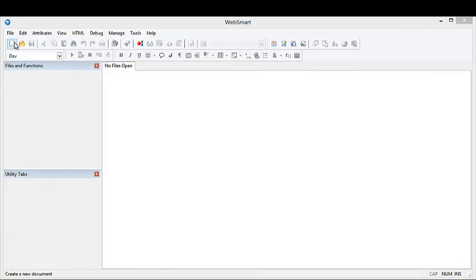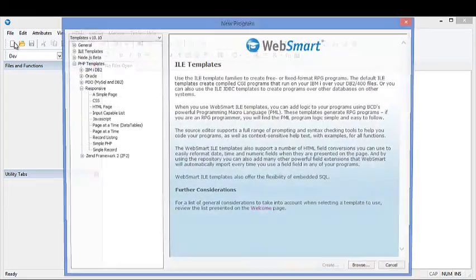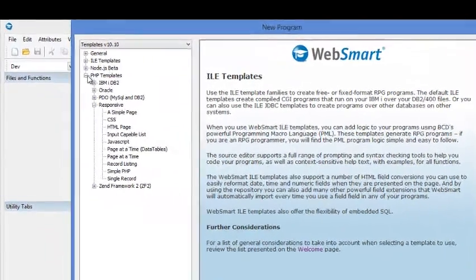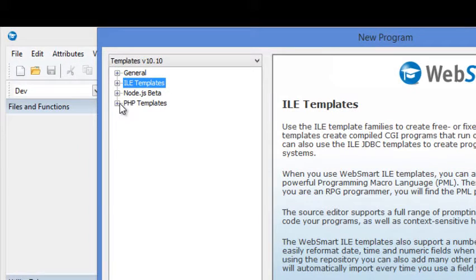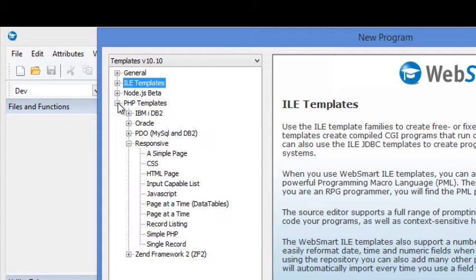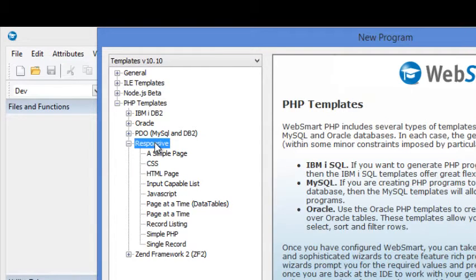This is the WebSmart IDE. We'll go ahead and create a new application. The Bootstrap responsive templates are included in all three editions of WebSmart: the ILE, Node.js, and PHP editions. We'll create a PHP application, selecting the responsive family.